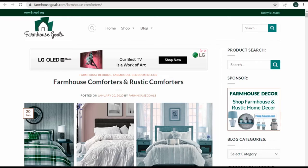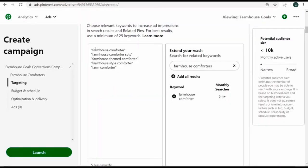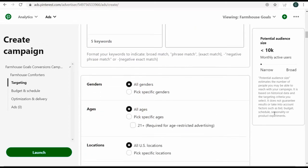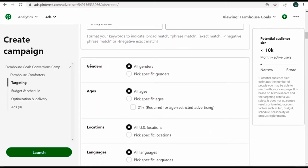Whether it's farmhouse area rugs or farmhouse lighting, I can always expand this campaign. The amount of keywords you target depends on whether you want your campaign to be narrow or a little more broad — I like my campaigns to be as narrow as possible. Keep scrolling down, and this is where you can narrow down your campaign further.